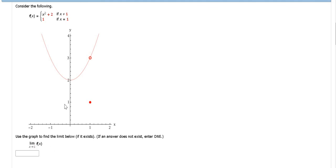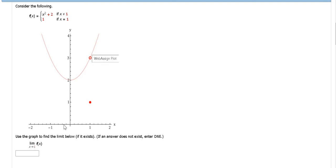So for a limit to exist, it has to approach the same number from the left and from the right. So as the x value gets really, really close to 1 from the left, if we look at the y values, the y values get really close to 3.